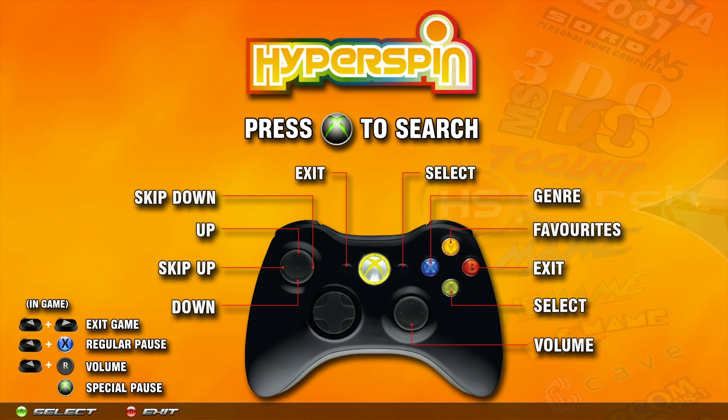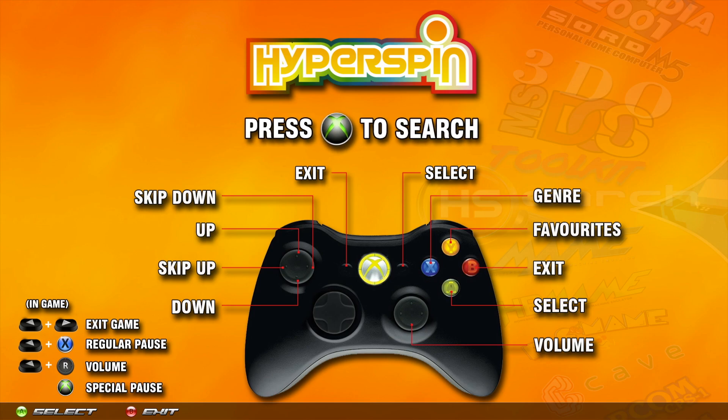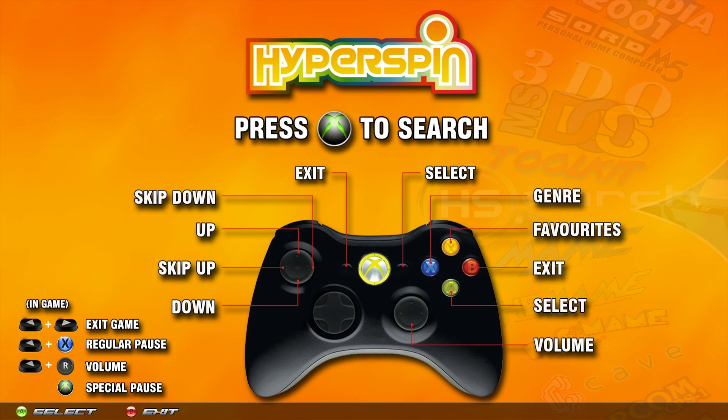What's going on guys? Today we're going to be taking a look at how to use a Mayflash N64 to USB adapter to use your original N64 controllers.